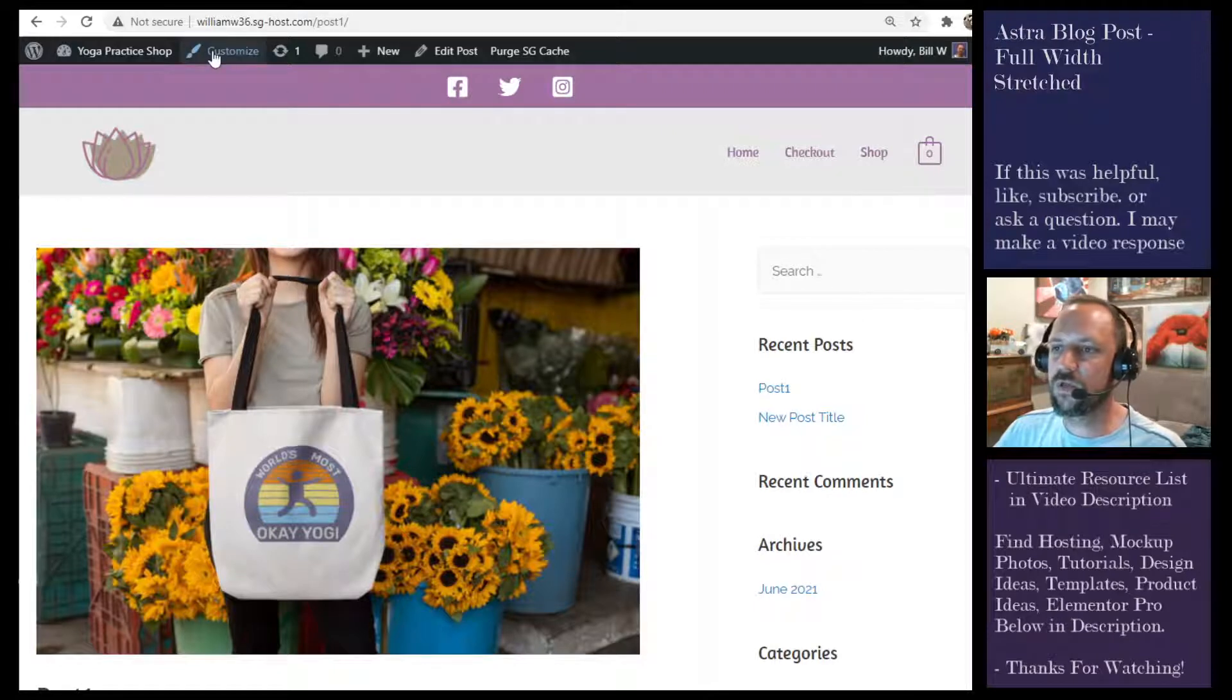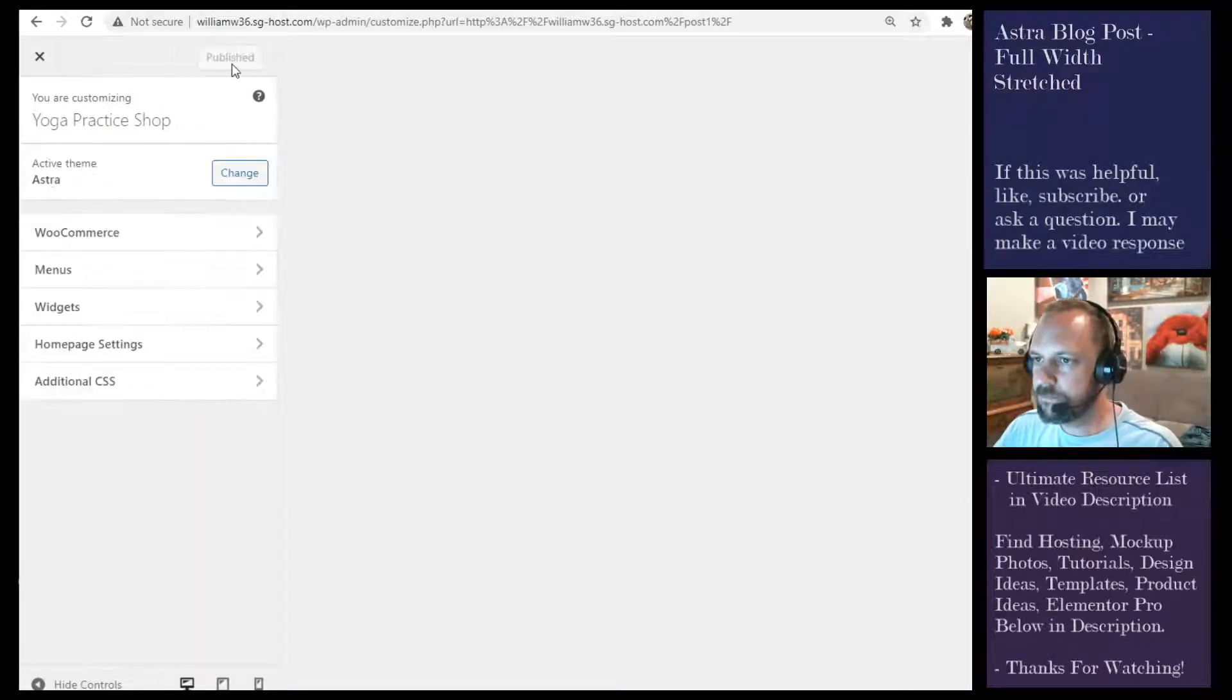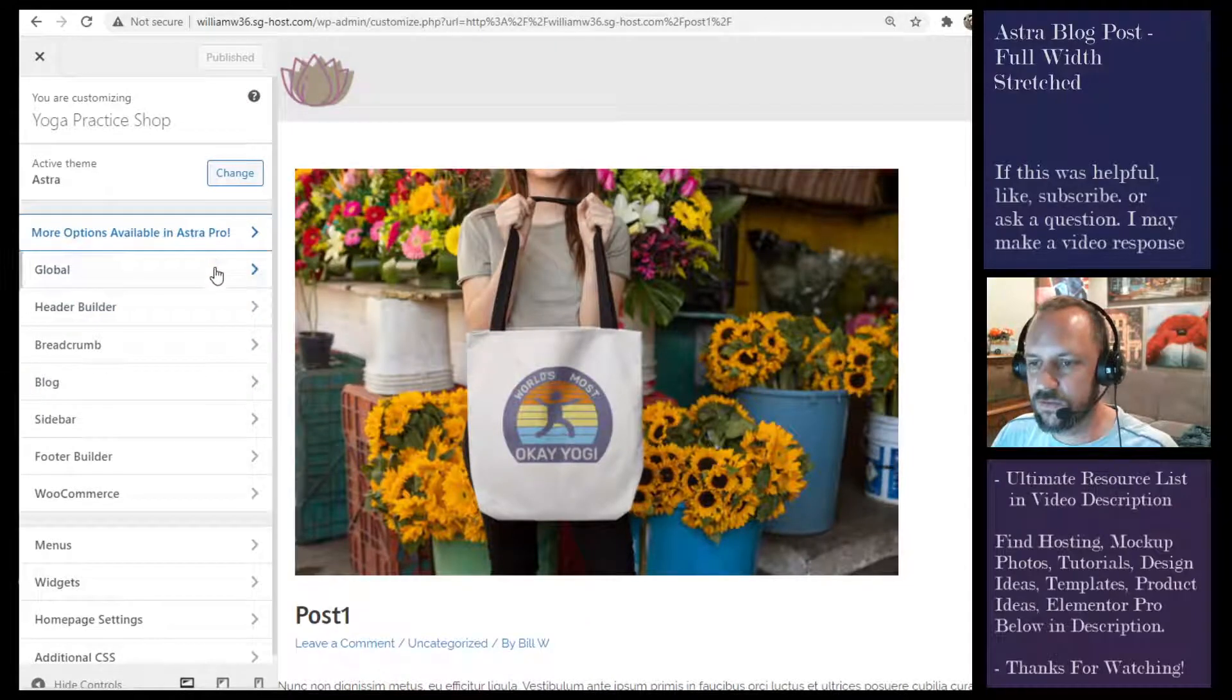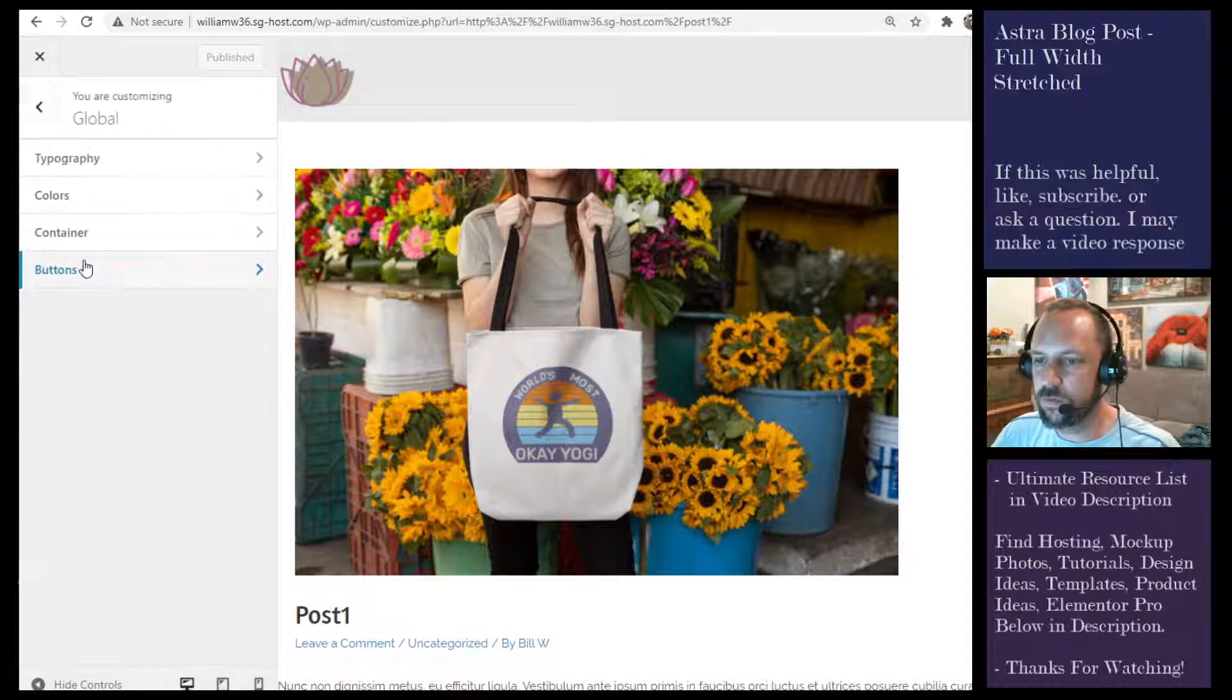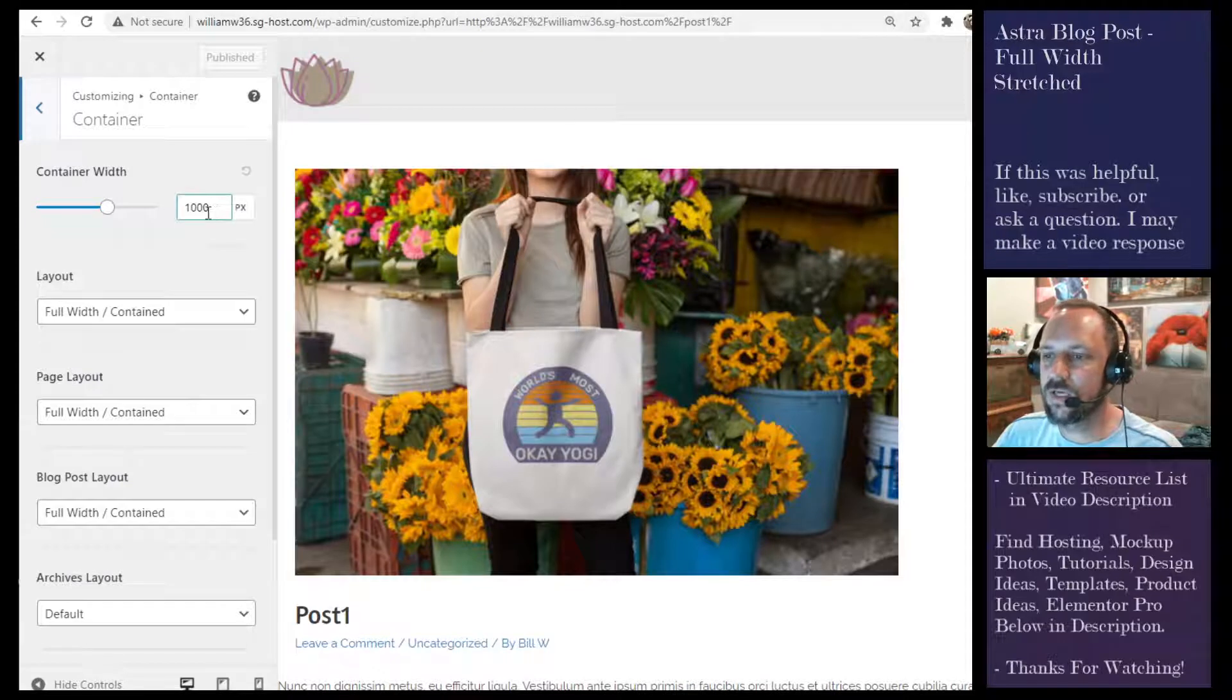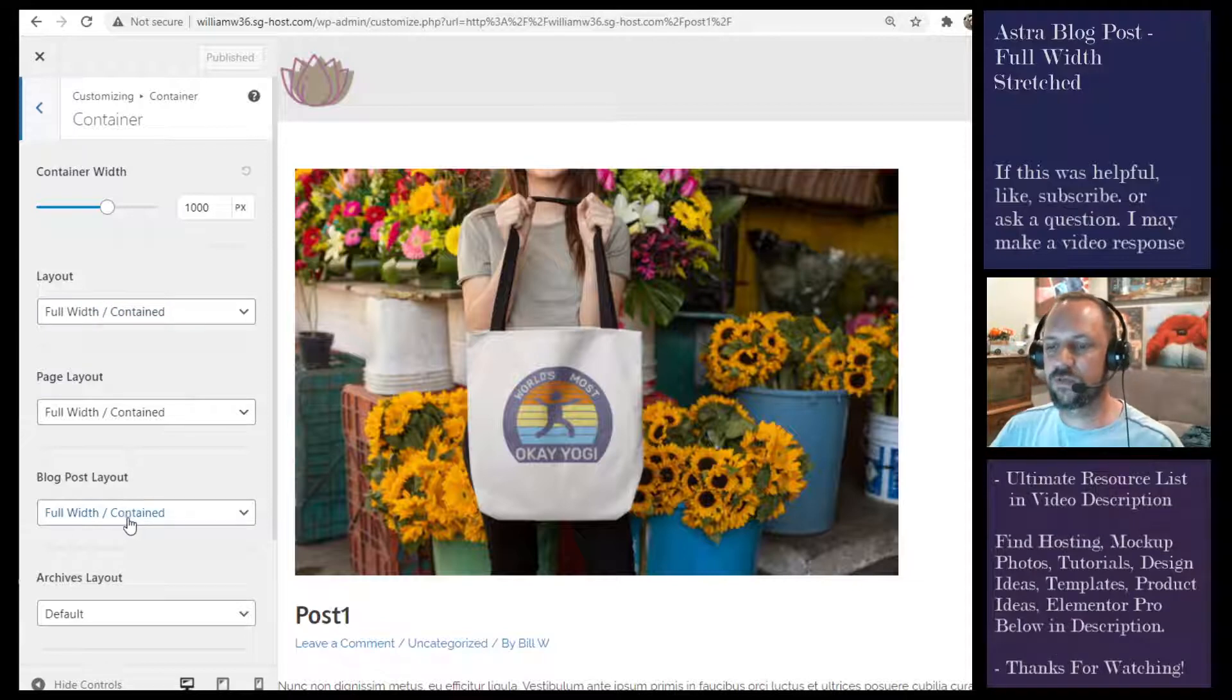Let's go to the customizer. Dashboard, Appearance, Customize, and then go to Global Container. This right here, the container width, is what you choose for the content, and this is where you would choose full width contained.